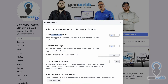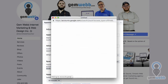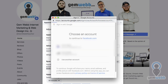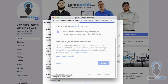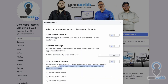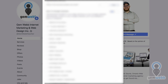Sync to Google Calendar — appointments booked on your page will show on your Google Calendar automatically. Events on your Google Calendar won't be available to book on Facebook, which is fantastic. That means I can sync to my primary account. Anyone that books will automatically show up there — I can label it as a client meeting. Once I confirm, it'll pop in, but since I still have to approve it, it won't immediately show up there, which is really a good thing.